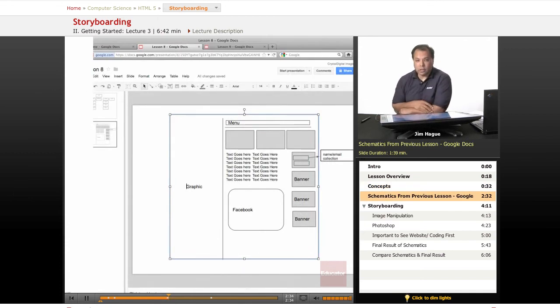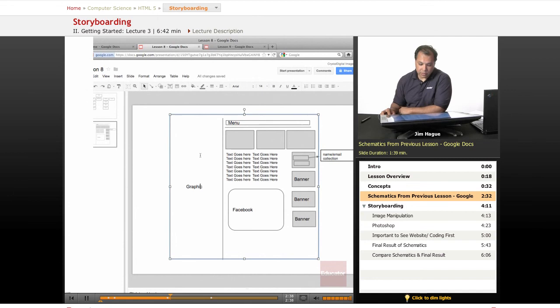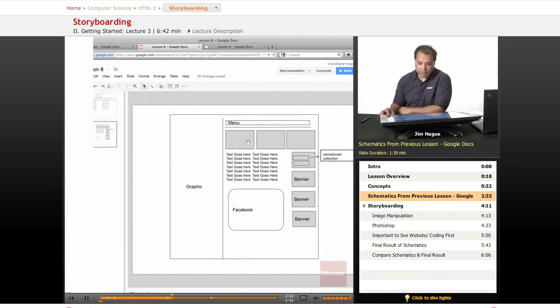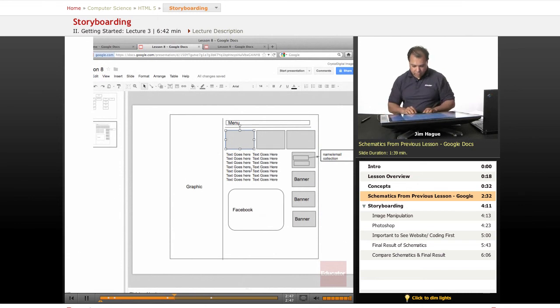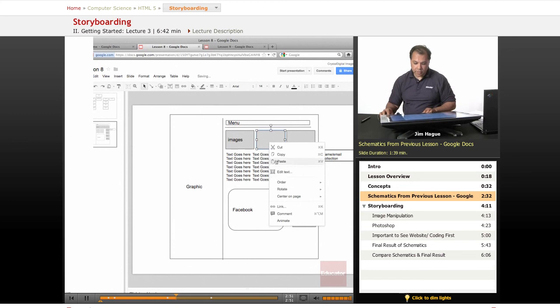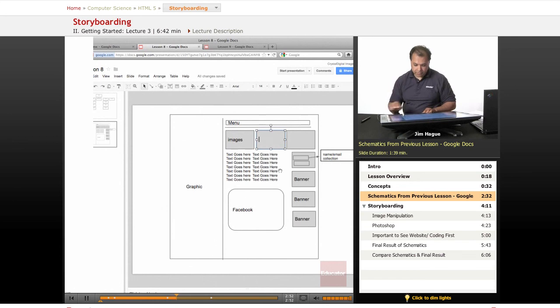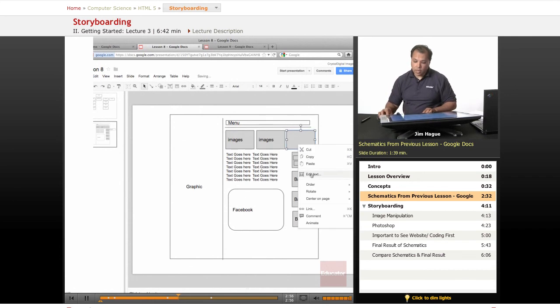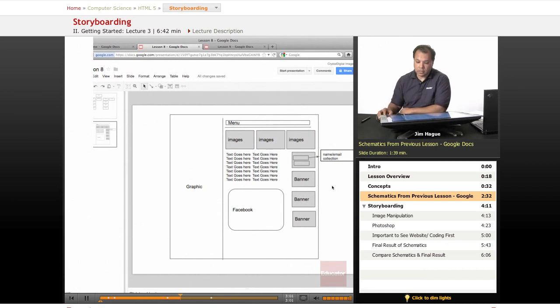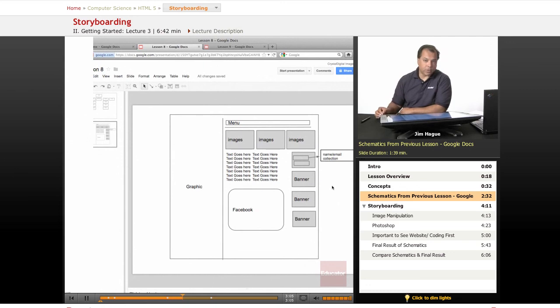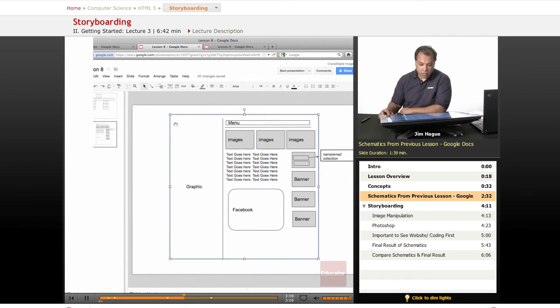Now this was a schematic that we learned from the previous lesson. As you can see, it's pretty much drawn with Google Docs. I've got several boxes here, which I'll just go ahead and re-enter. These are images. And same thing with this guy right here. These are images. And we haven't decided what kind of image we're going to use. We haven't even discussed what kind of color that we're going to use for the website, whether we're going to have a white background, a gray background, a red background. All we're doing is deciding where things go at this point.